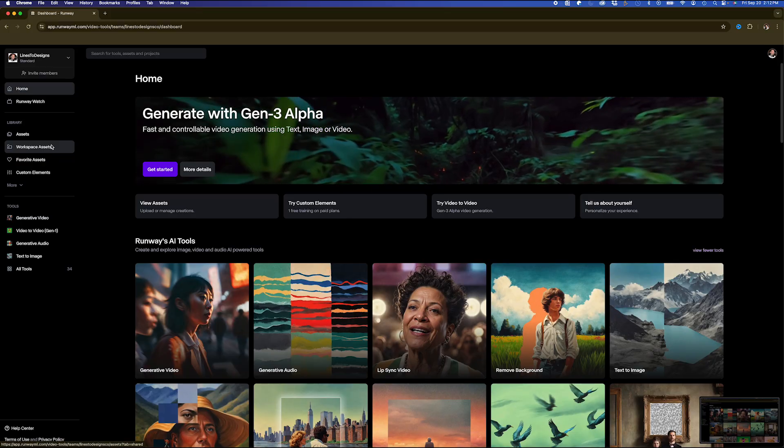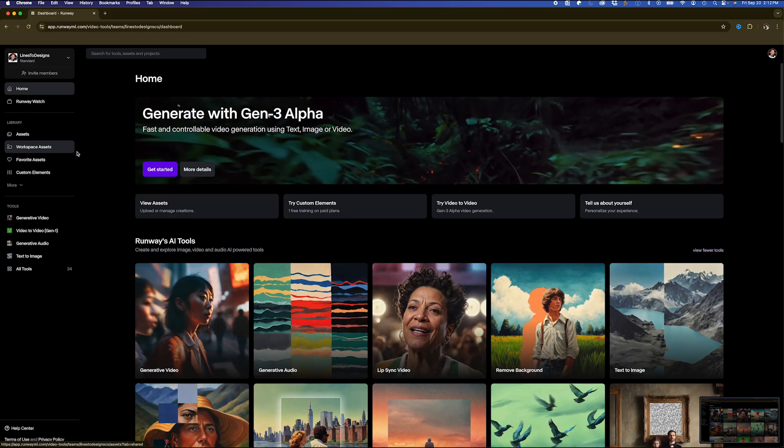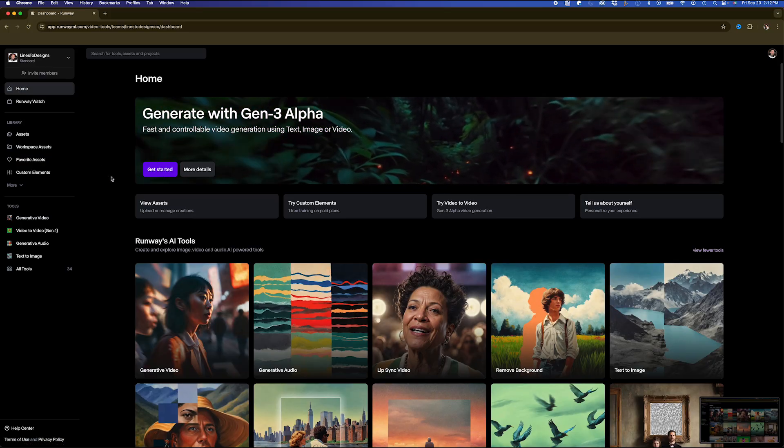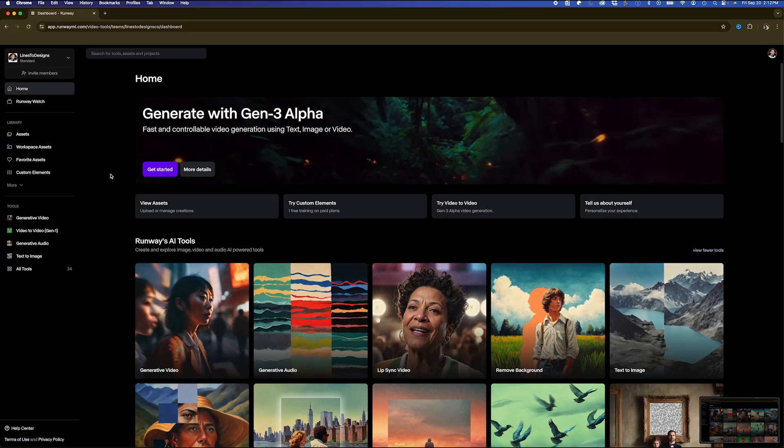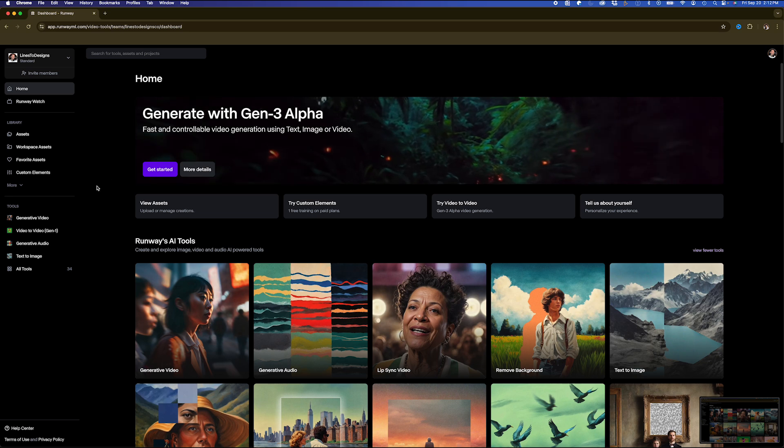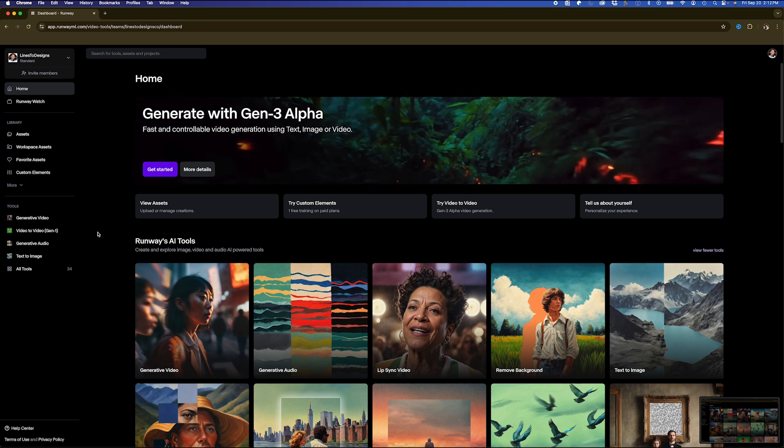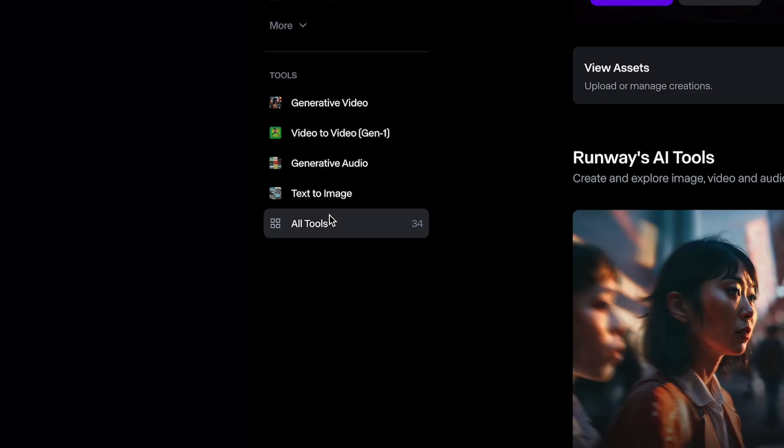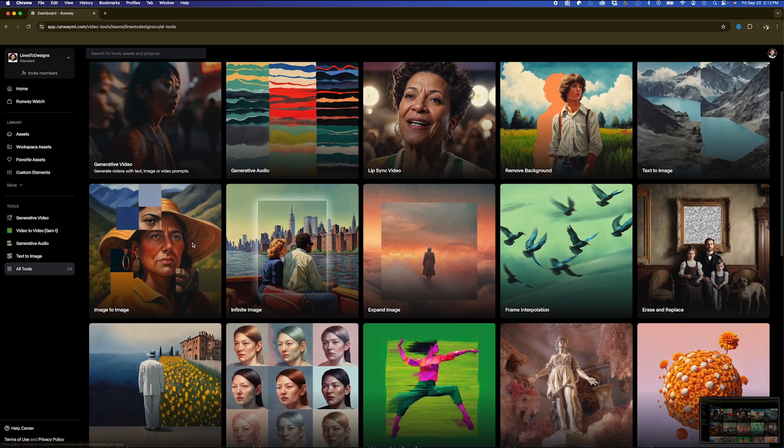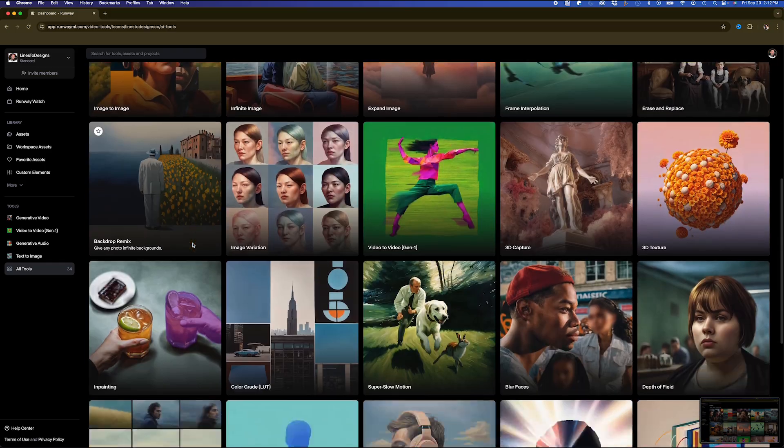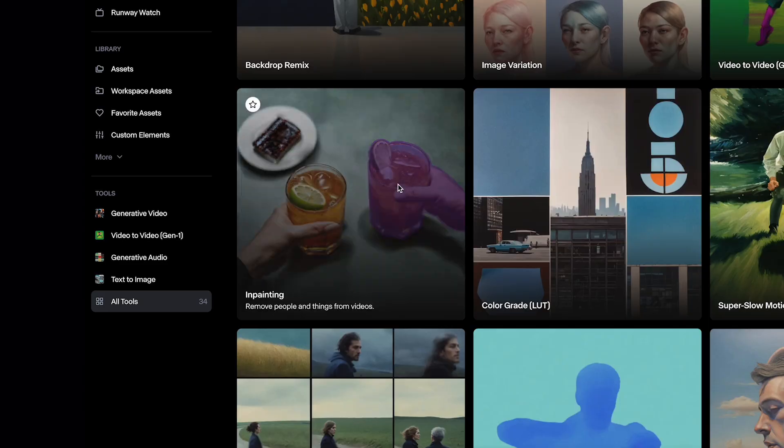If I wanted to remove my subject from my actual video, RunwayML has a really nice tool that makes it super easy and effective, so I'm going to go to All Tools, and I'm going to go down to Inpainting.